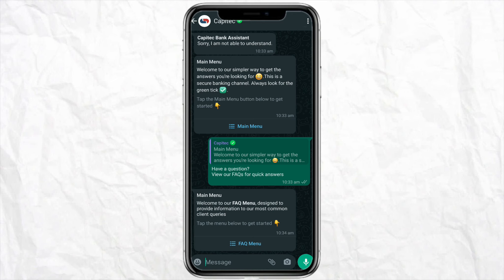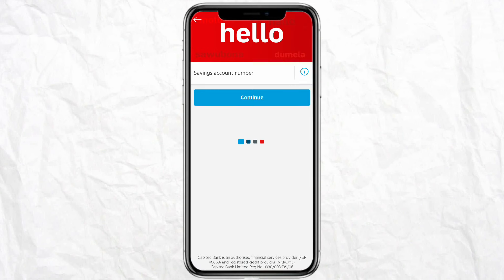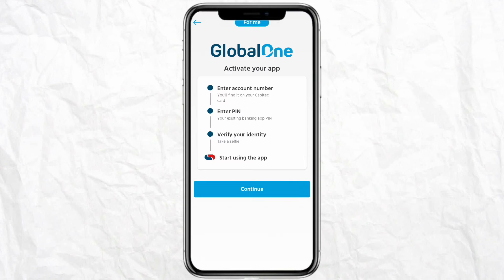Once you have received the instructions from the Cap Attack chat assistant, come back to your Cap Attack account, log in, and follow the instructions that the Cap Attack assistant has provided you.